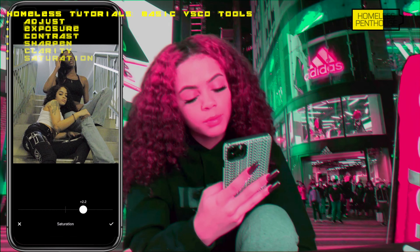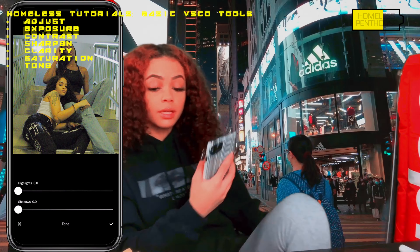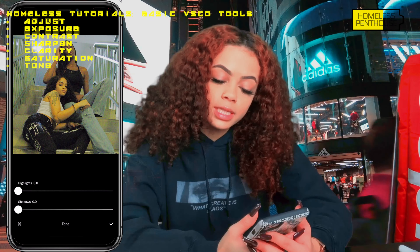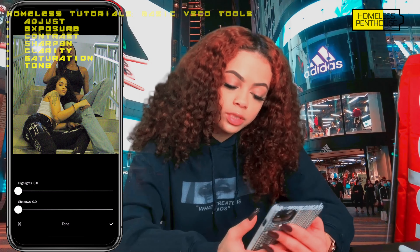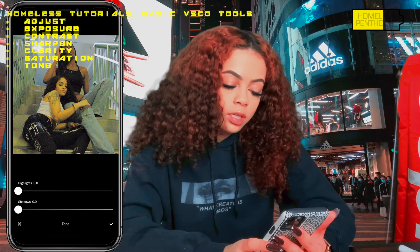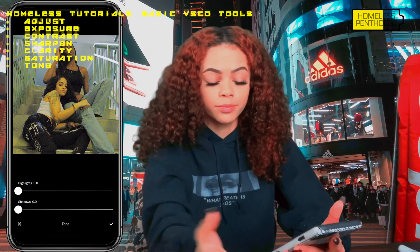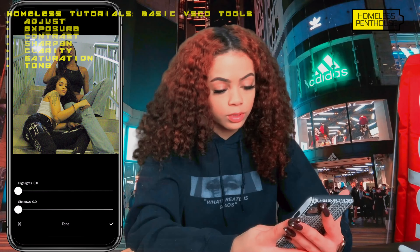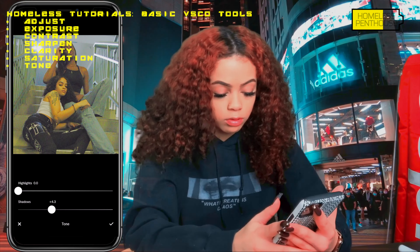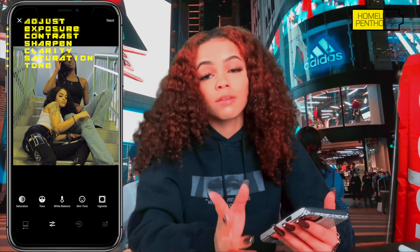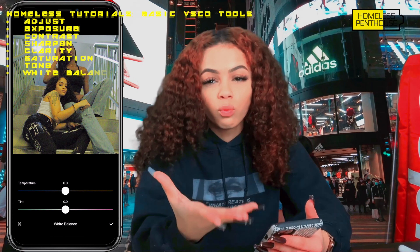The Tone tool basically refers to the different layers of light in the image. It helps you change the intensity of the highlights and shadows. Here the highlights are already bright because we turned exposure up, and I don't really want to intensify the shadows, so I'm going to skip this one as well.